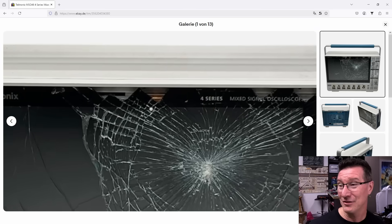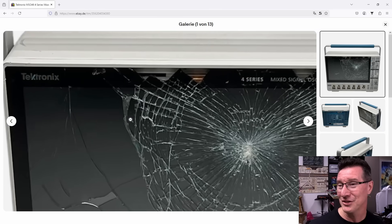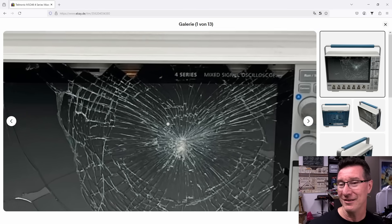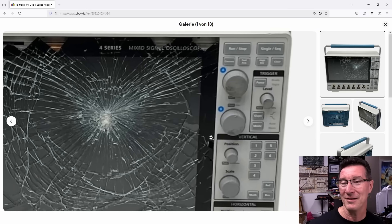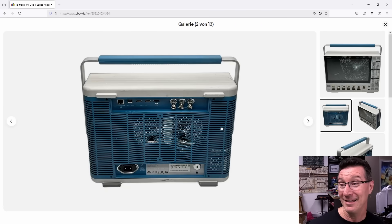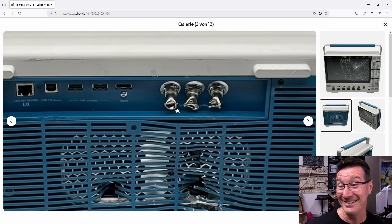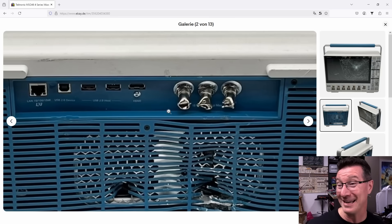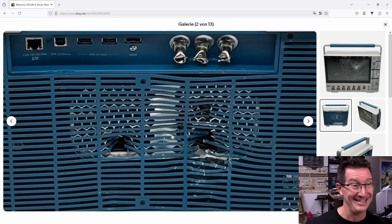Absolutely smashed screen. Look at that bit. It gets better. Look at the back of it.